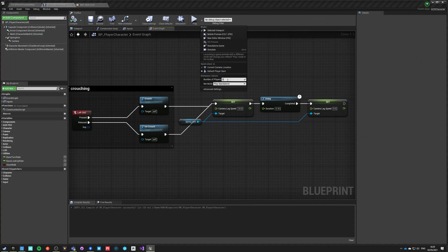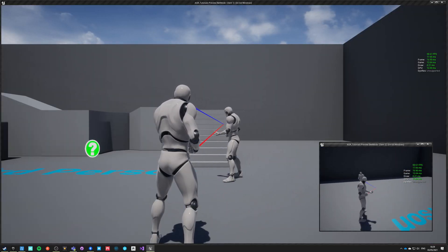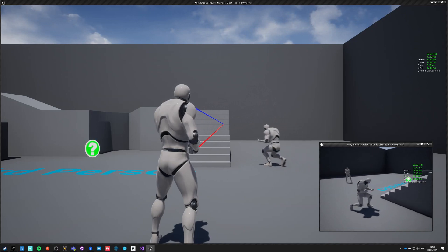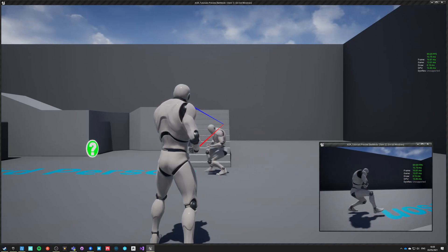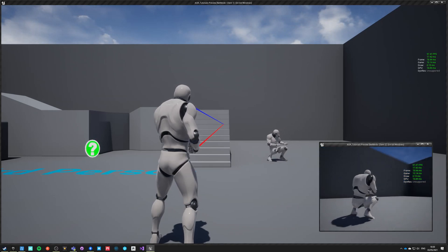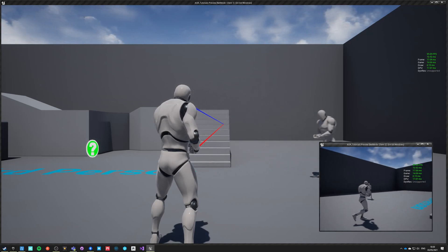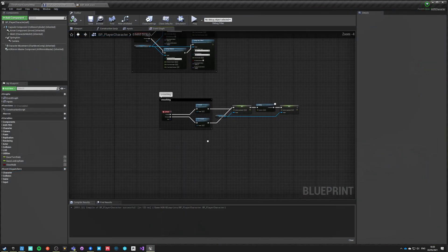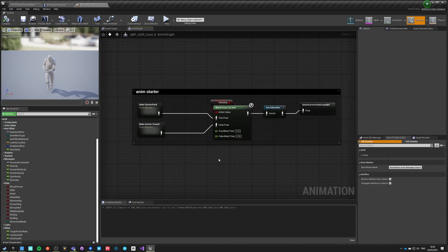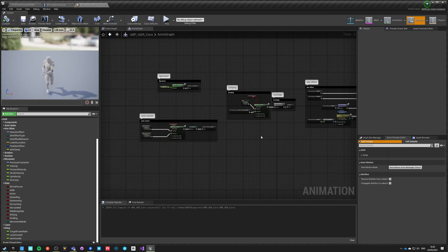Let's test this on multiplayer with a dedicated server. Going into the client - crouching works, moving while crouched works, aiming and strafe walking while crouching works, and turning in place works as well. This is how you use states driven by the character movement component, replicated automatically to all clients without any extra work.